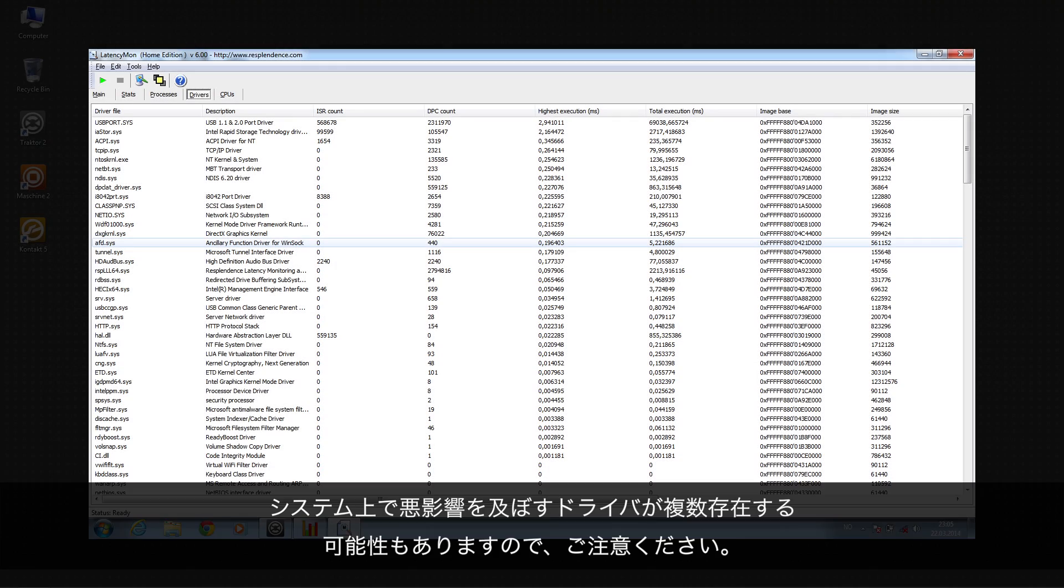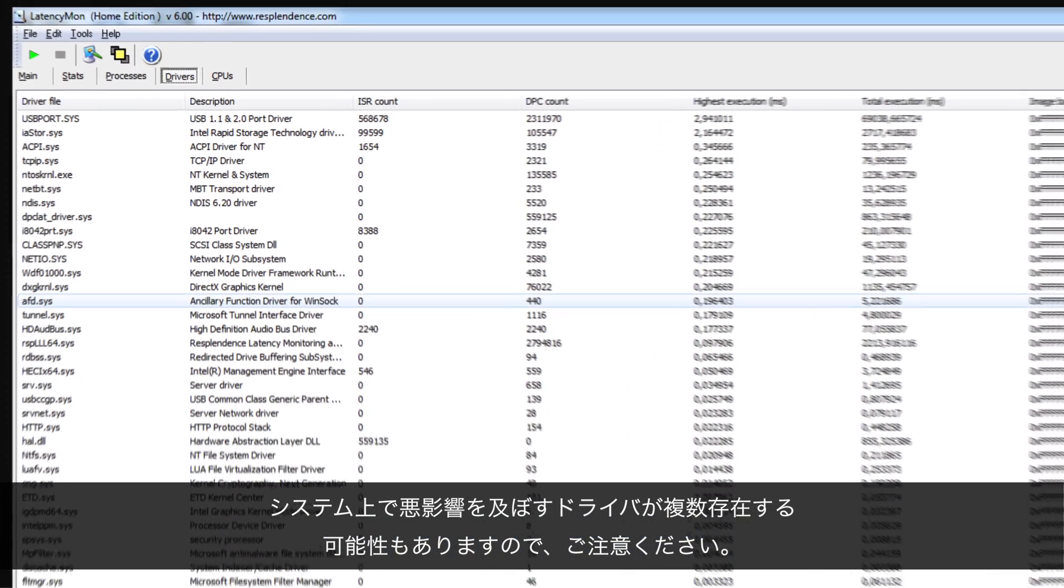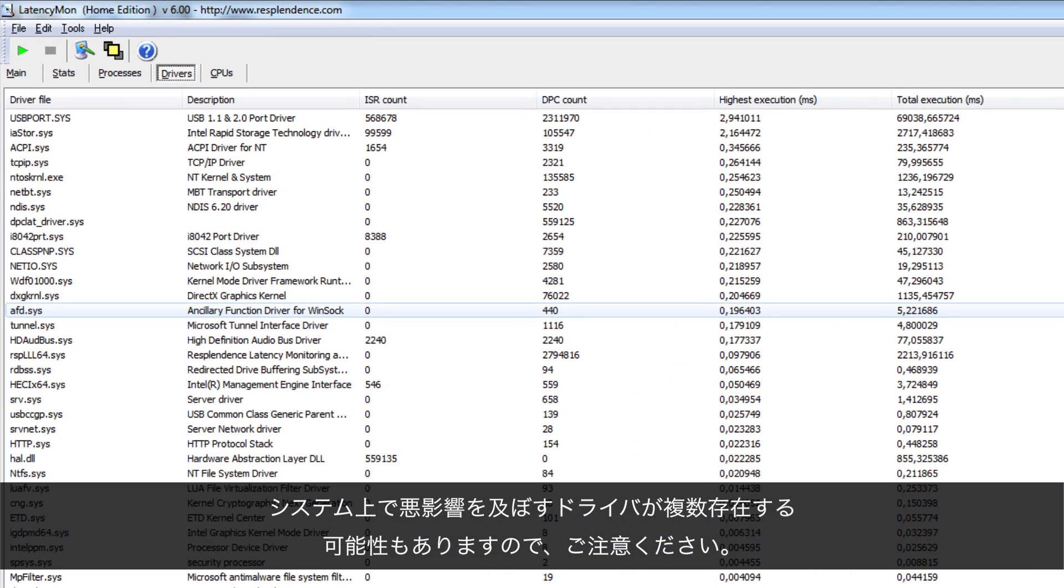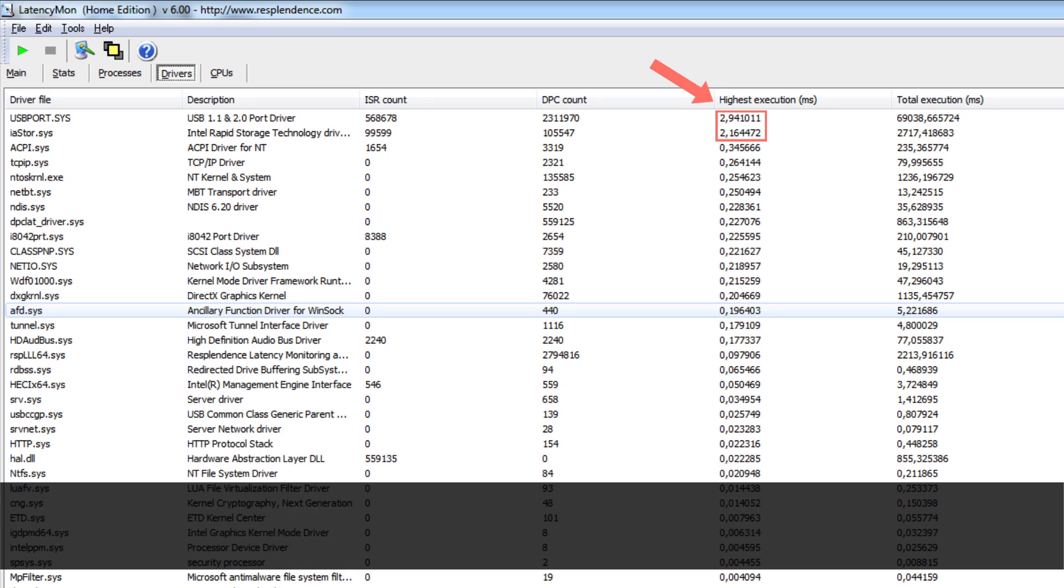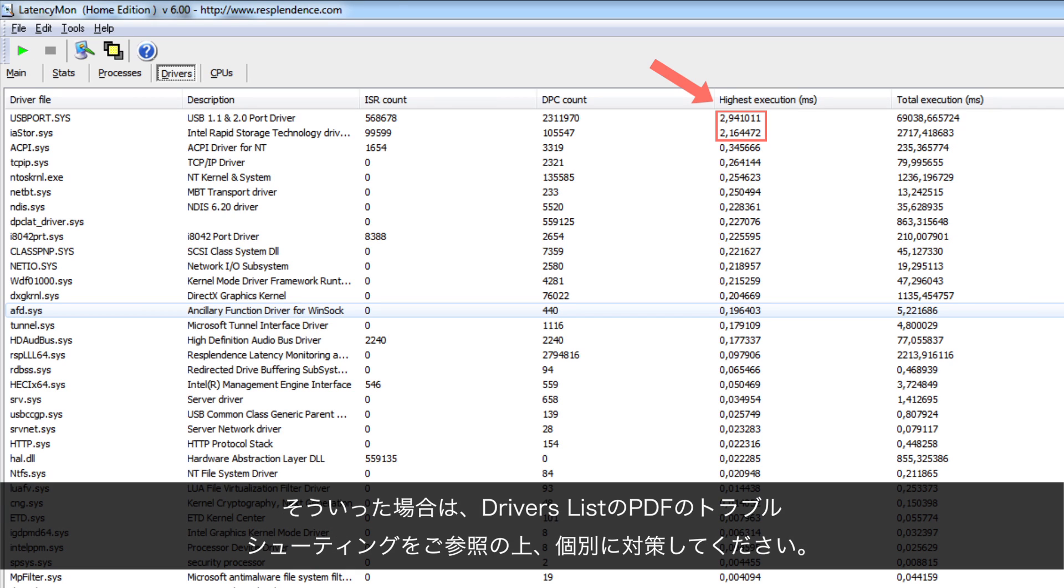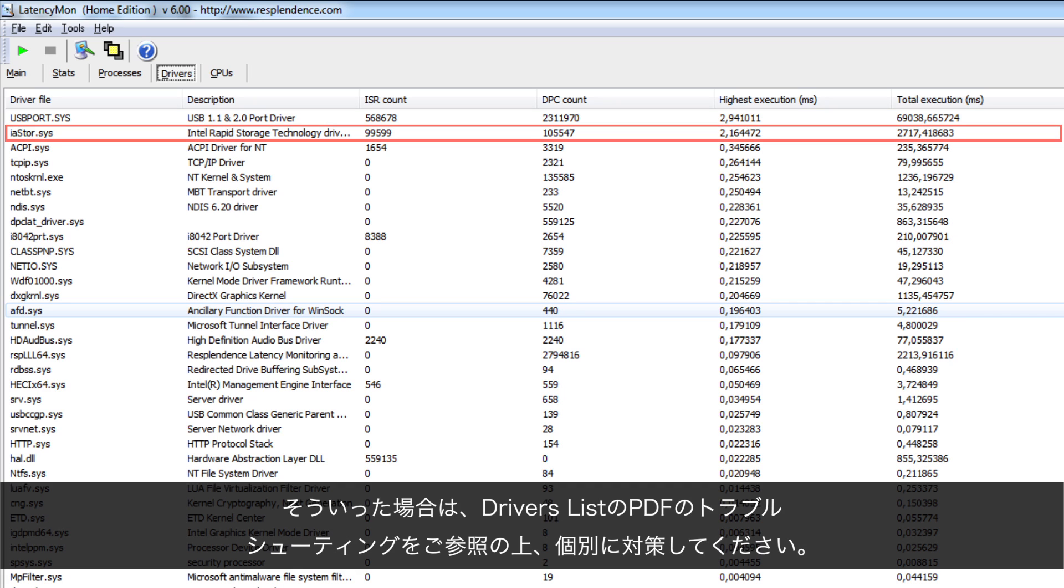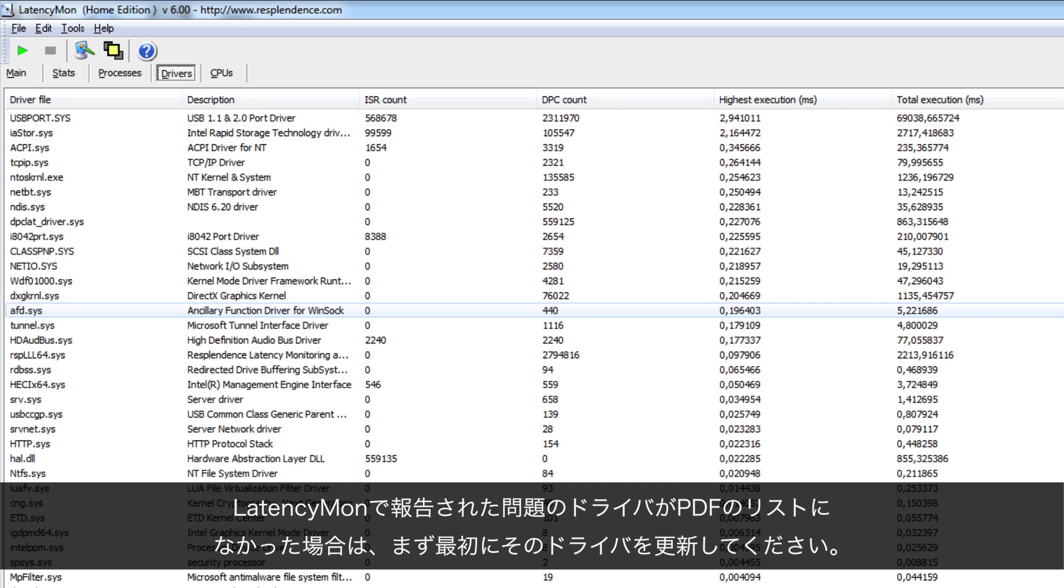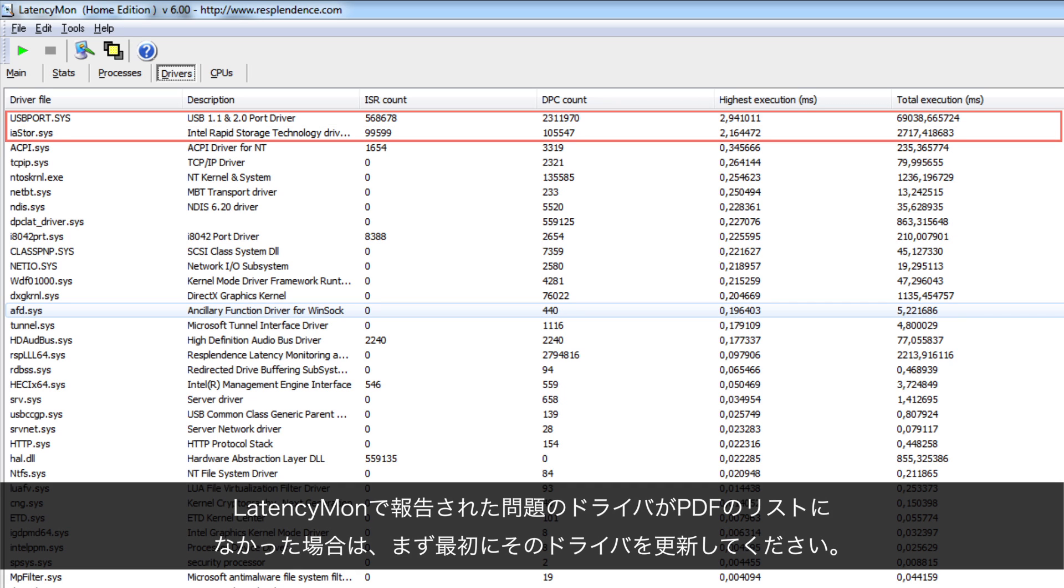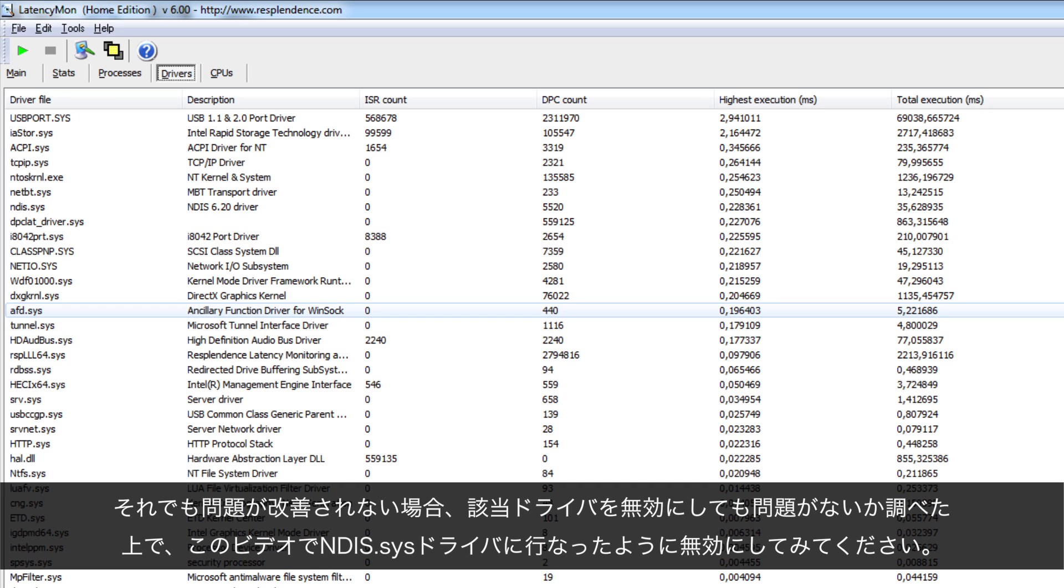Note that there might be more than just one badly performing driver on your system. In this case, follow the troubleshooting suggestions in the Drivers List PDF for each of the problematic drivers separately. If the problematic drivers reported by latencymon in your system are not listed in the PDF, first try updating them. In case this doesn't help, please evaluate if it is safe to disable the device in Windows Device Manager like we did with the ndis.sys driver.